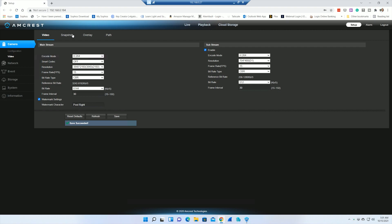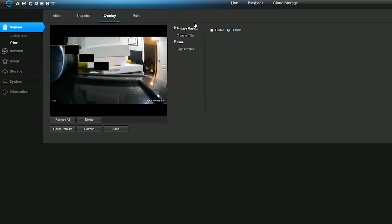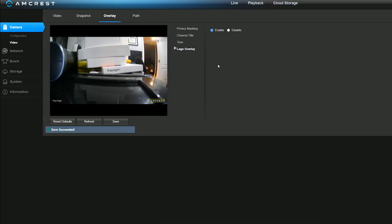The next one that we want to look at is the overlay. This one for me is important. The channel title, I don't want it to say IPC, I want it to say pool. I'm going to change that, hit save. Then I want to go over to the logo. I want to disable the Amcrest logo. So I've got my label, got rid of my logo.